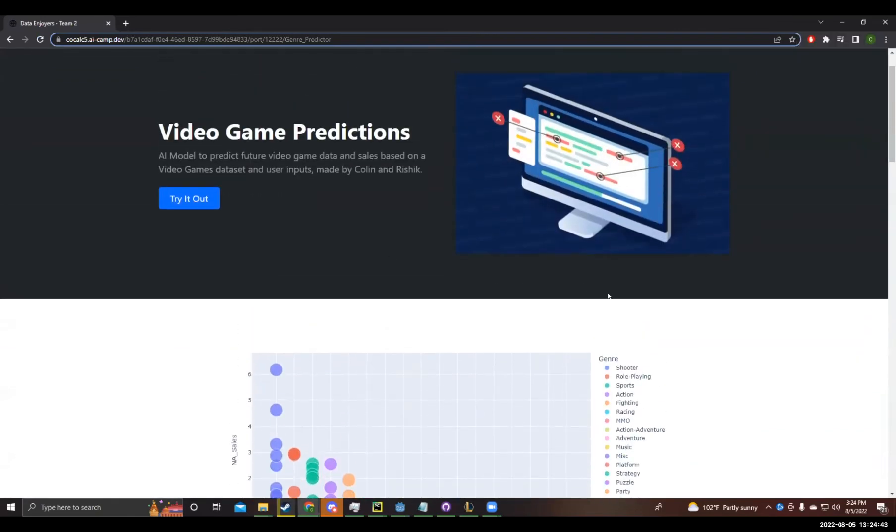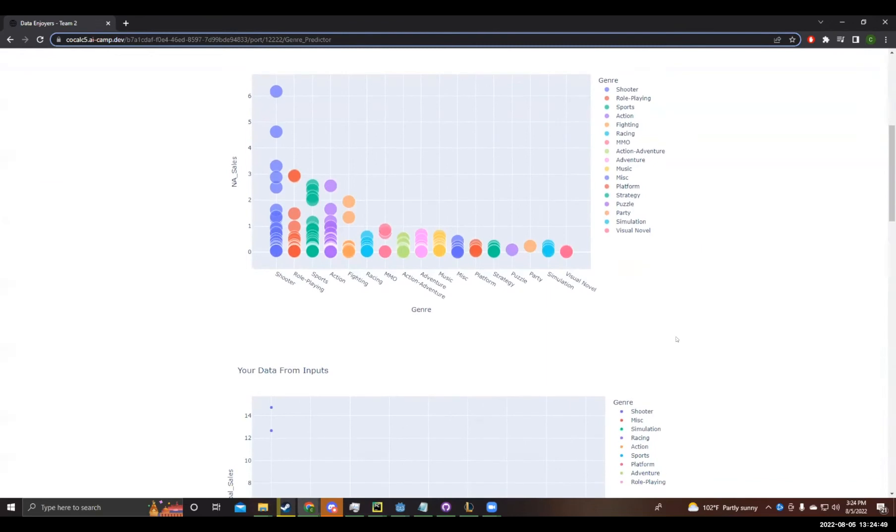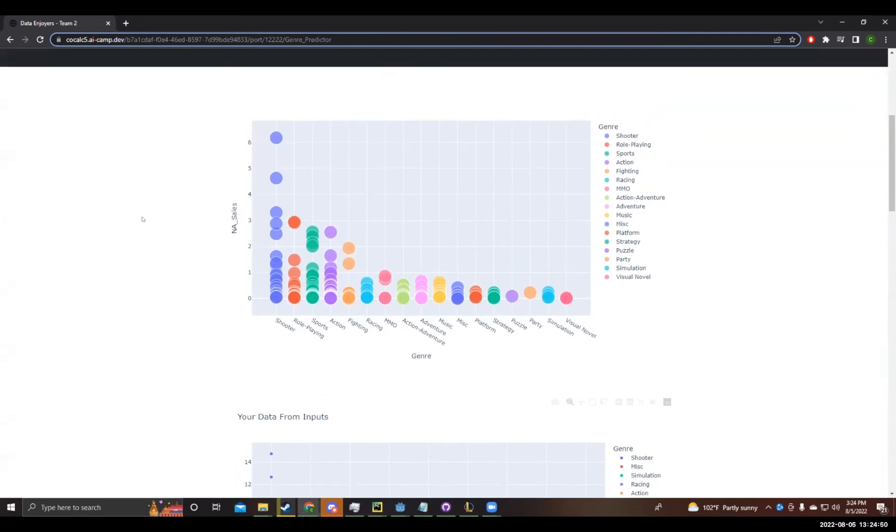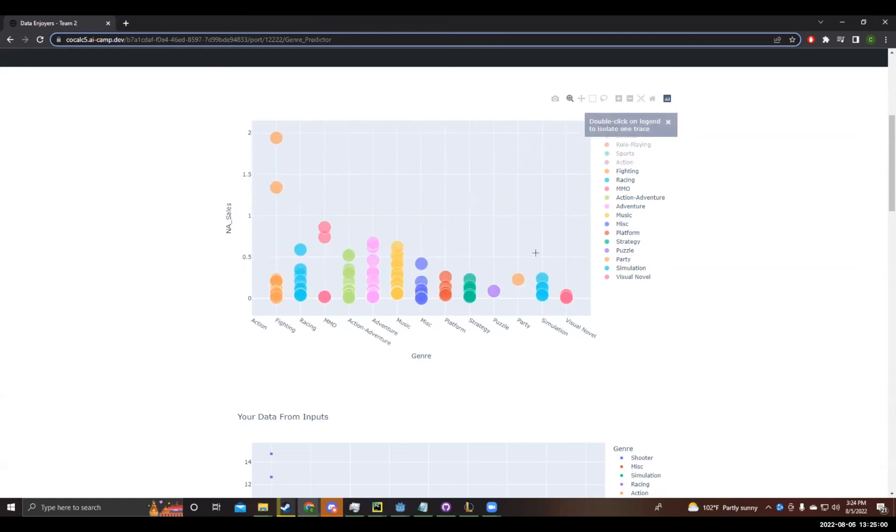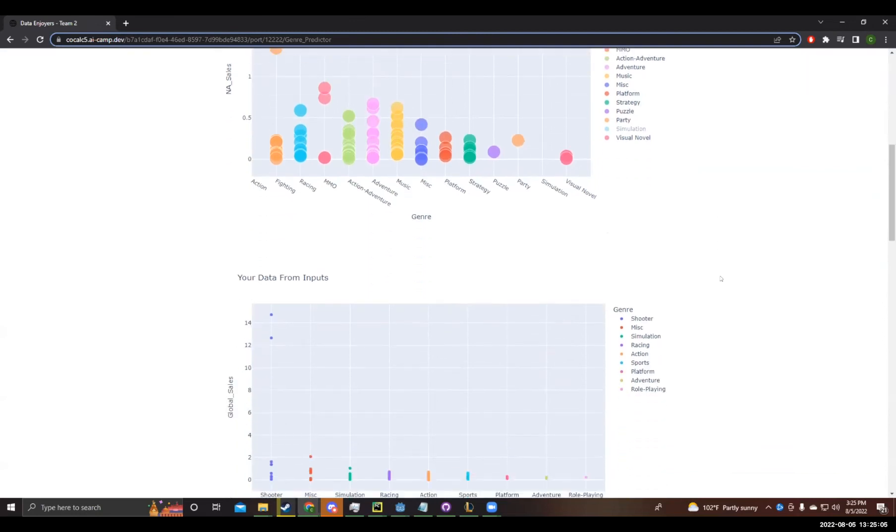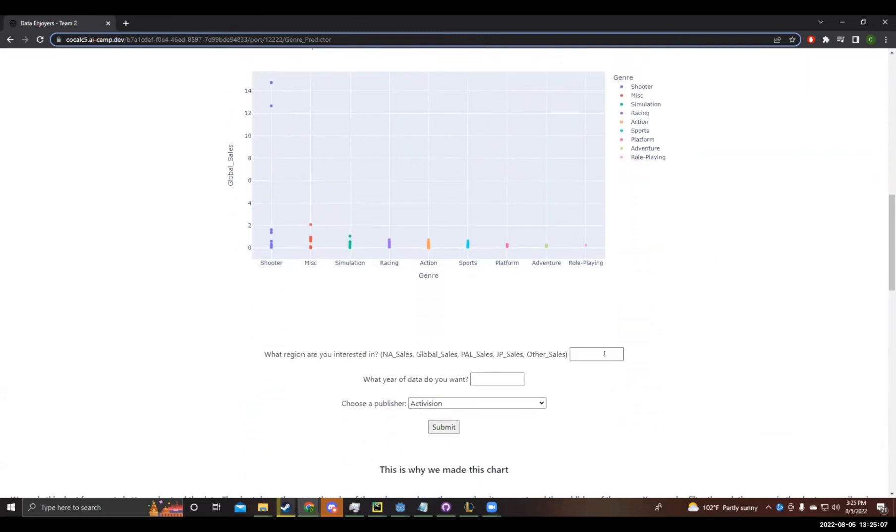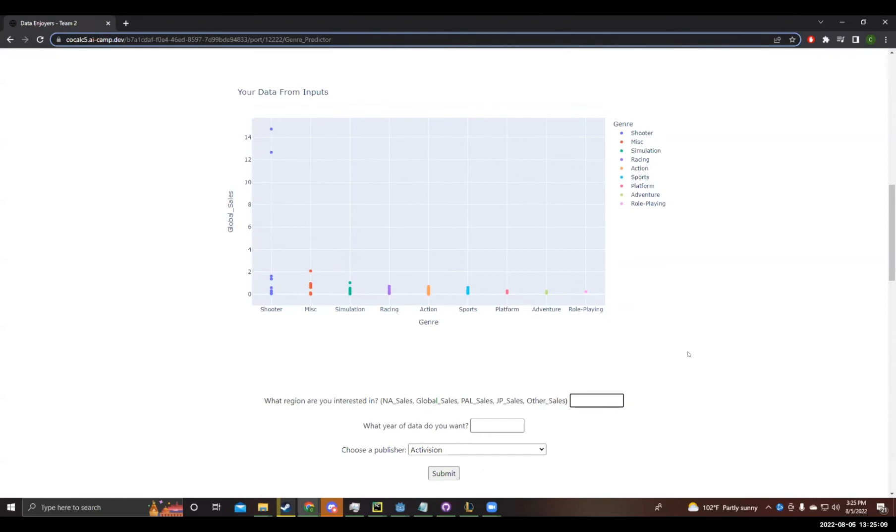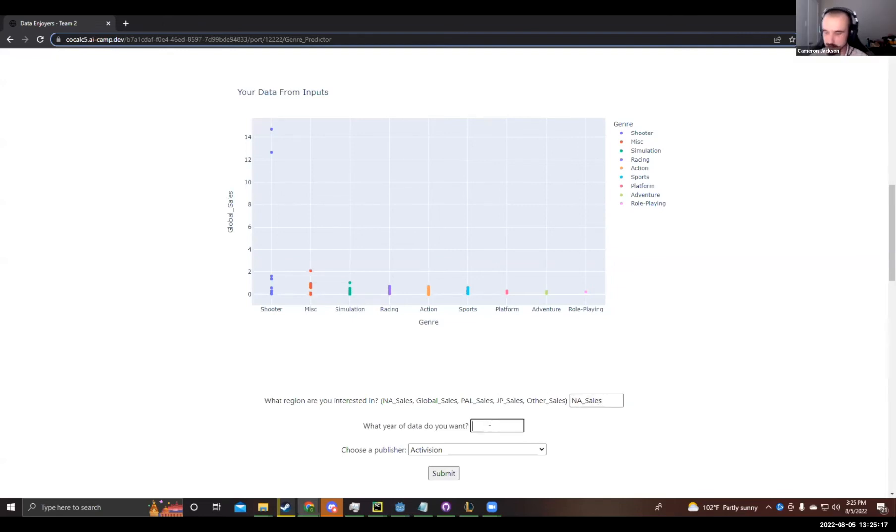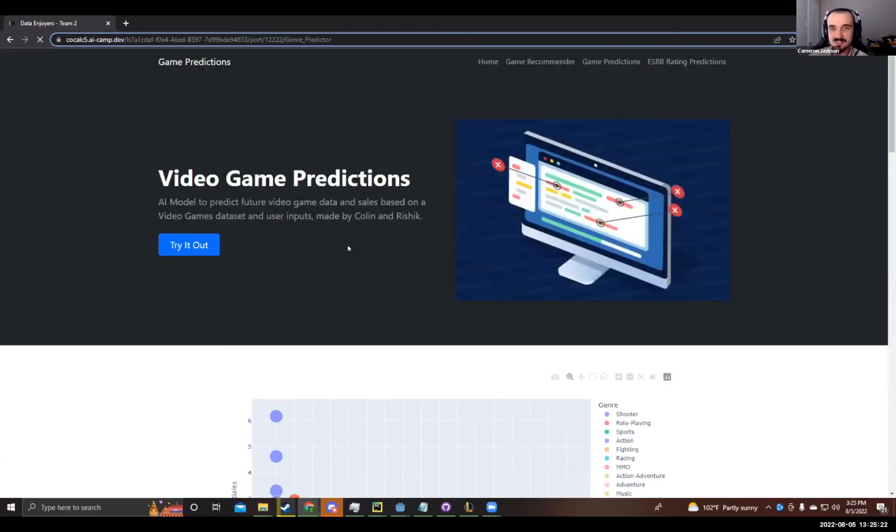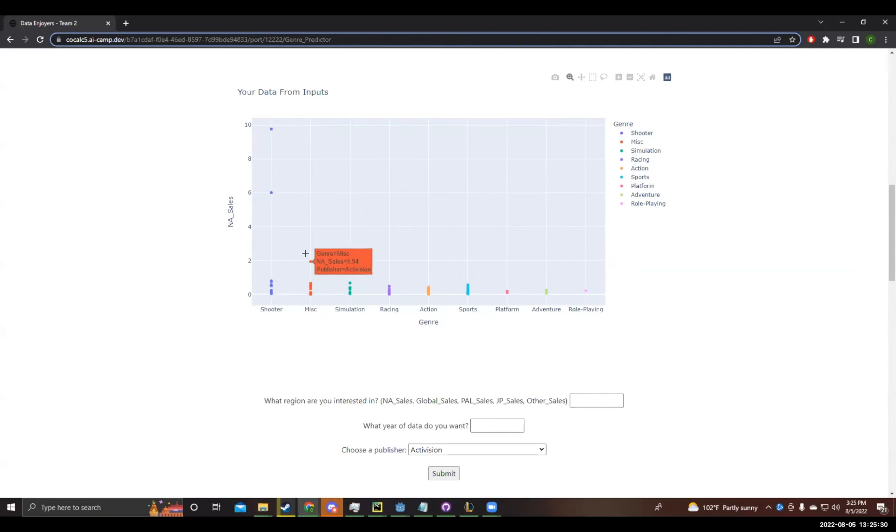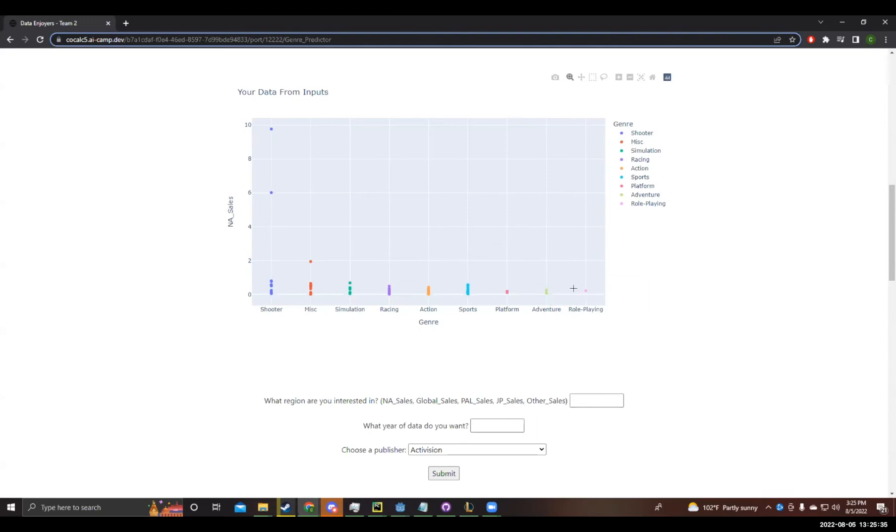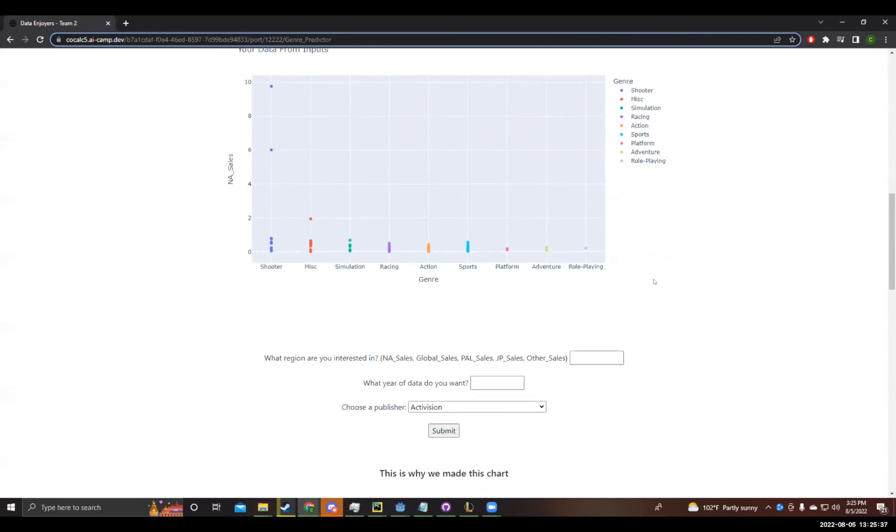So I made a genre predictor that can predict data off of video game genres. So if you scroll down a bit, that is the NA sales from the year 2015. And you can sort the data by different genres and see information about the sales of the region that you picked. And if you scroll a little bit more down, you can even put in your own inputs. So you can just put in whatever. We'll try NA sales in the year 2000. We'll do 2010 from Activision.